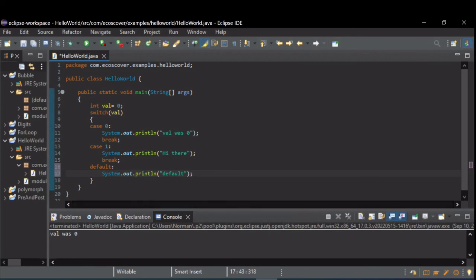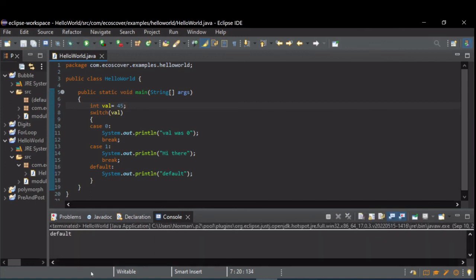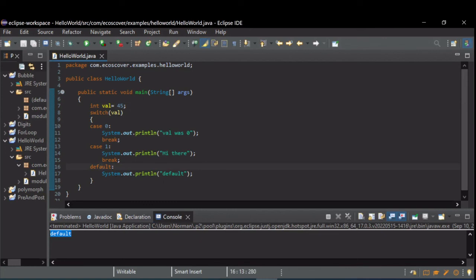So now let's just change this to some random number. Now when I run this, you're going to see default was printed because val was 45. There was no case for 45, so the default executed instead.